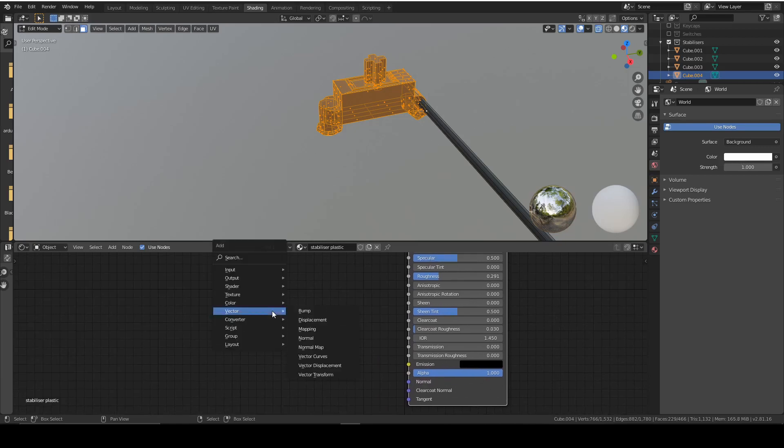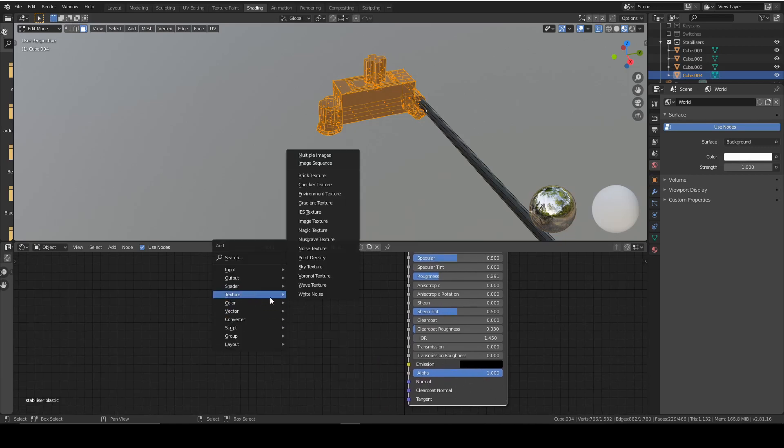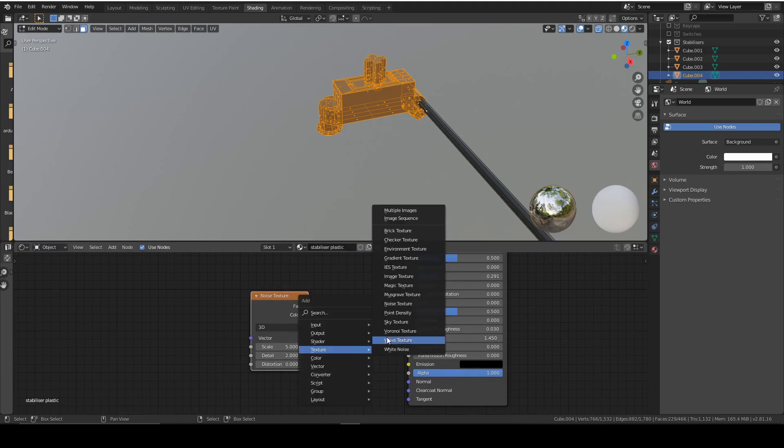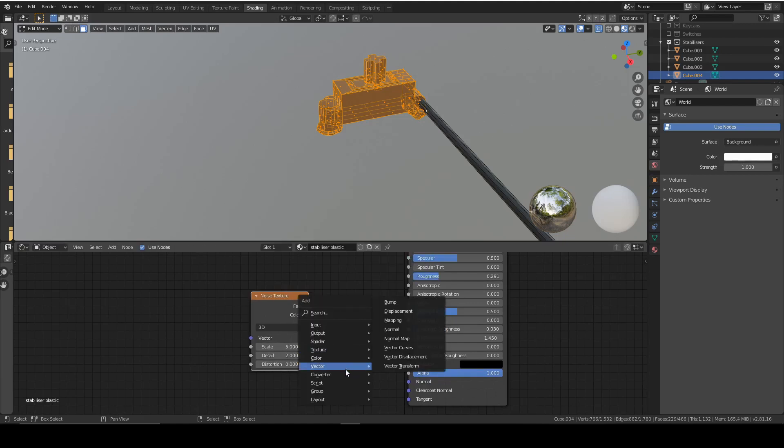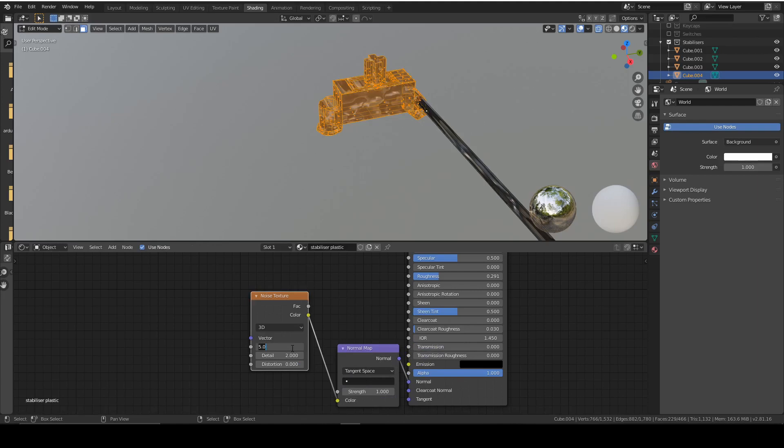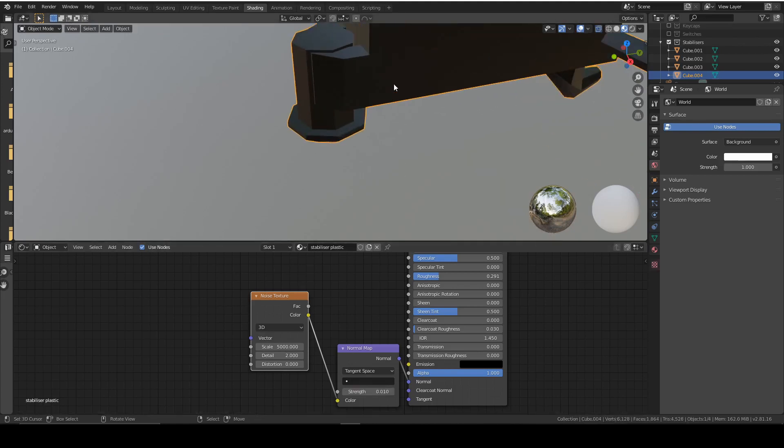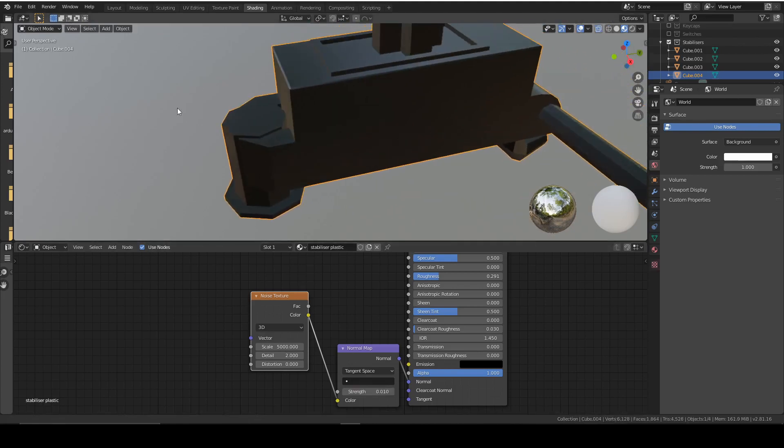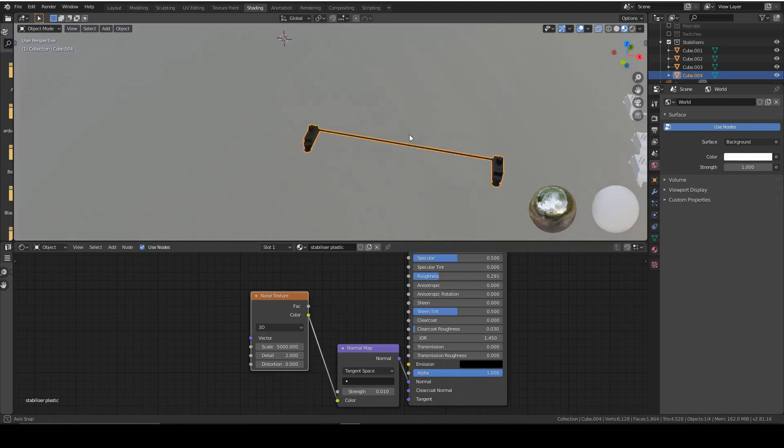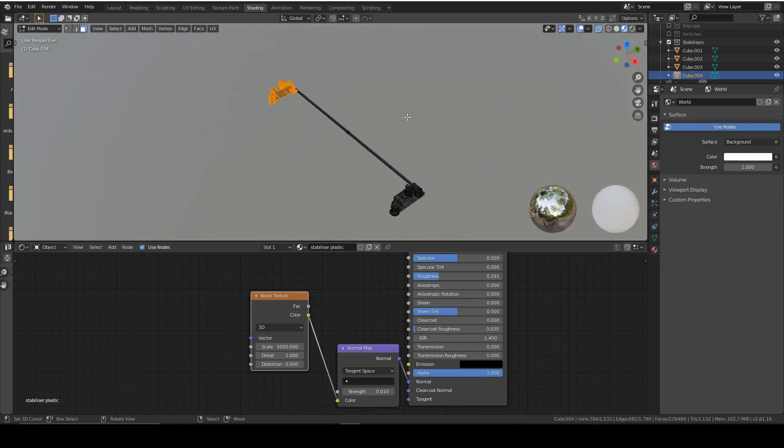And again, plastic isn't completely flat. So we're going to add noise and vector normal map. Change the scale to really fine this time, around 5000, strength around 0.01. So that looks good. That's just giving them a very fine displacement that just makes them look slightly less unrealistic.